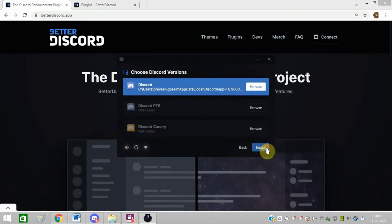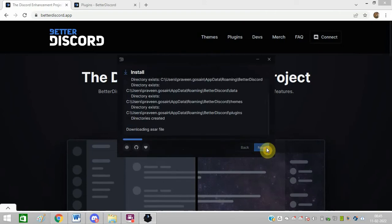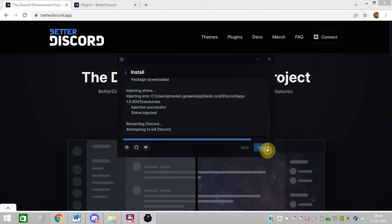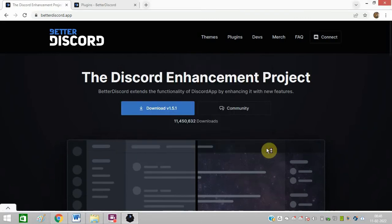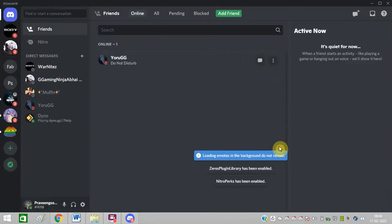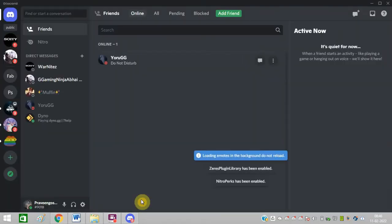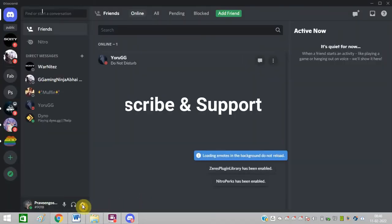Accept it, click on next, click on install, and click on next. Select this, click on install. Discord will restart automatically.